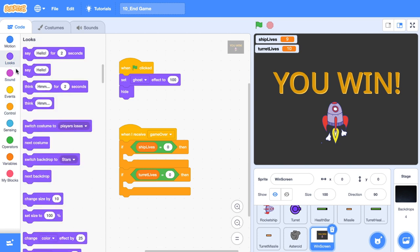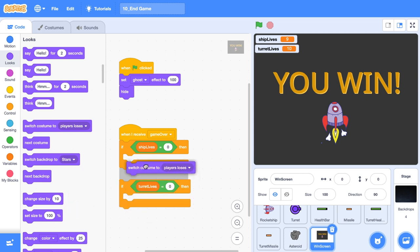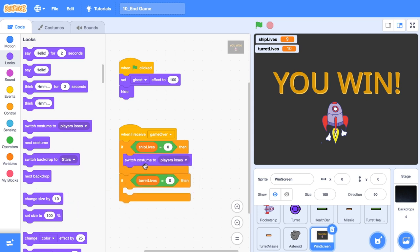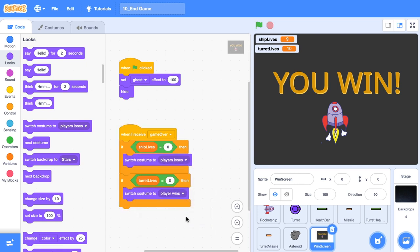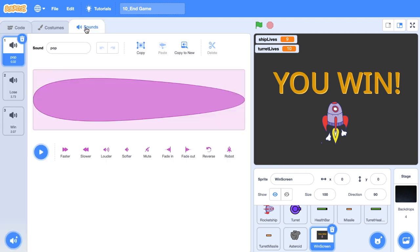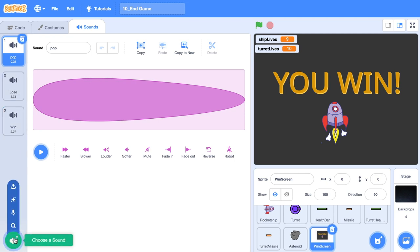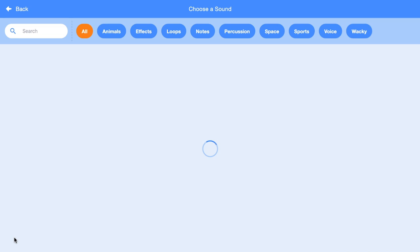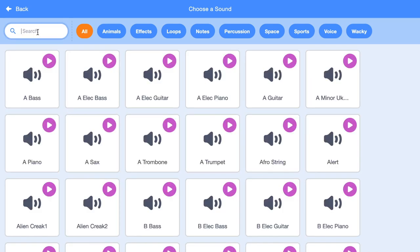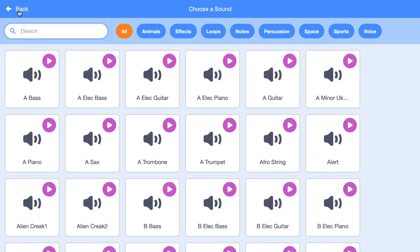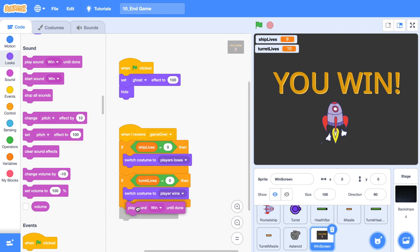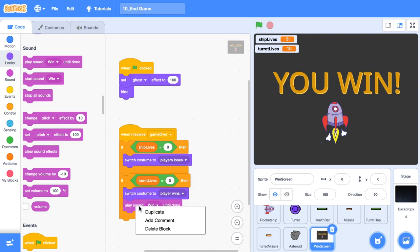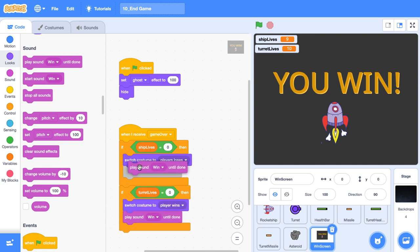So we're going to jump into the looks category and we're going to switch the costumes. So when the ship lives is equal to zero, well, that's when the player loses. I'm just going to duplicate this. And when turret lives is equal to zero, well, that's when the player wins. The cool thing is that we can pair these with some built-in sounds. Head over to the sounds tab. You'll see here I've already got the lose and win sounds here. If you want to know where they are, just go into the sound library and press choose a sound and go and find them by pressing win. Now I'm going to play the sound until done. So when the player wins, we're going to play win until it's done. Duplicate that or play the lose sound until we're done.